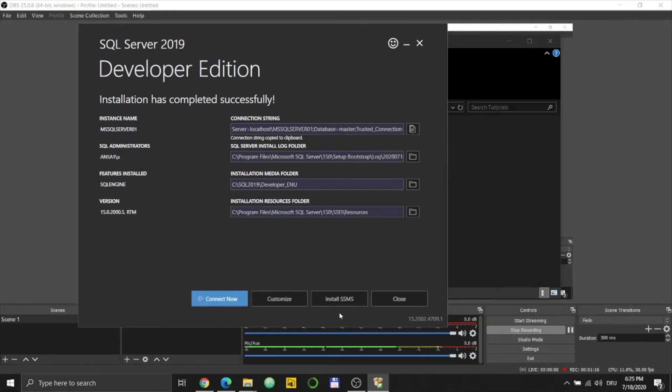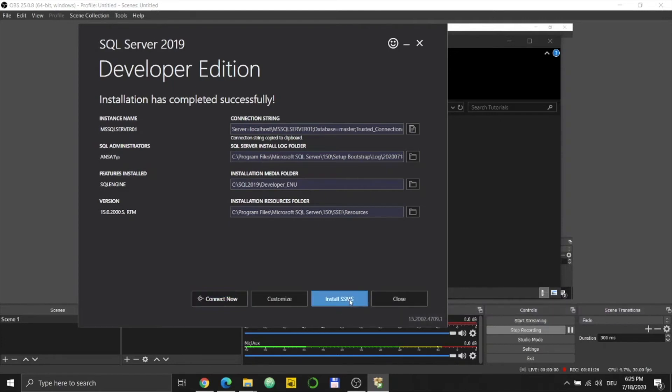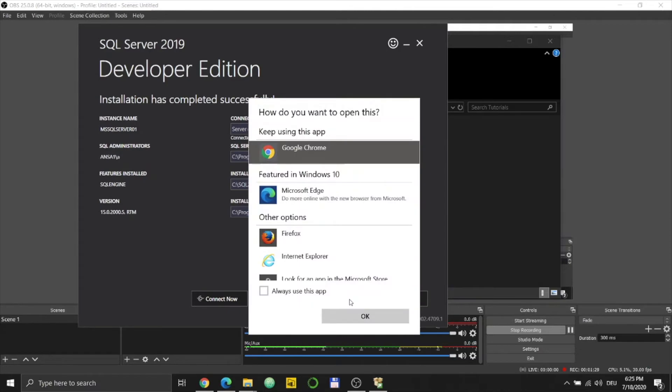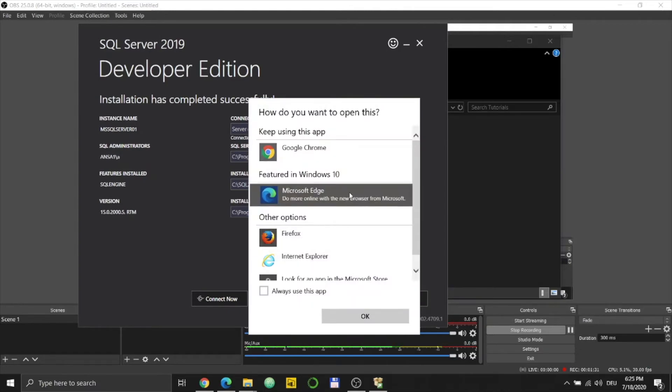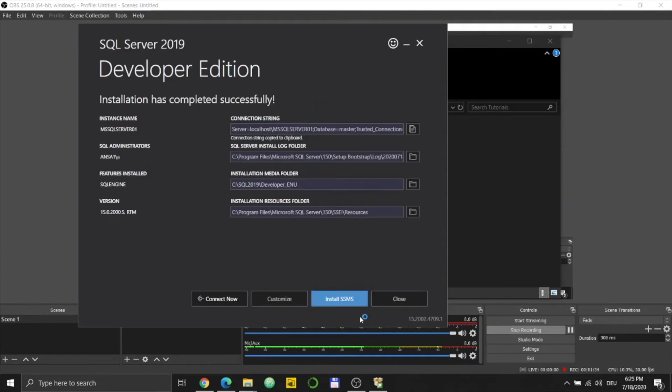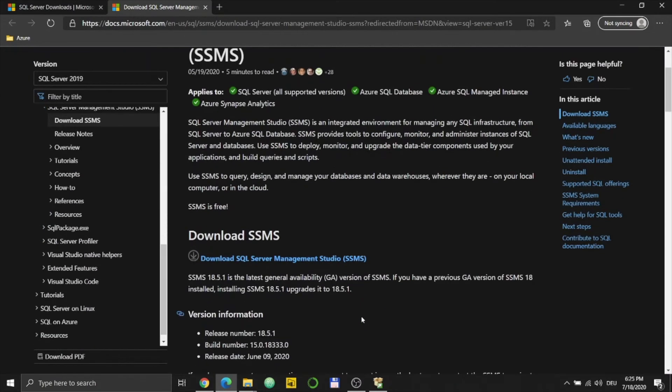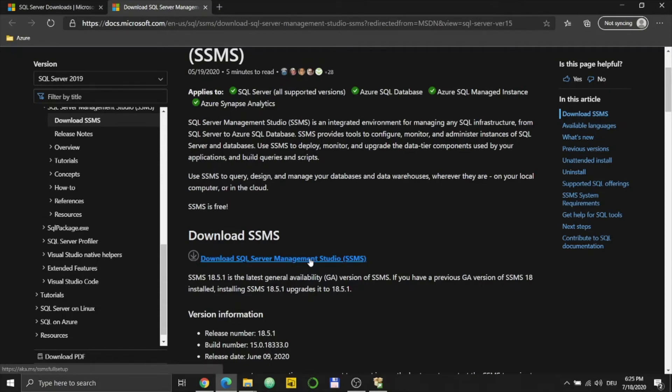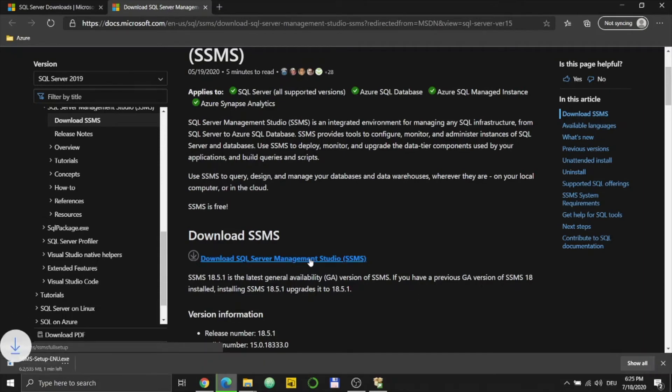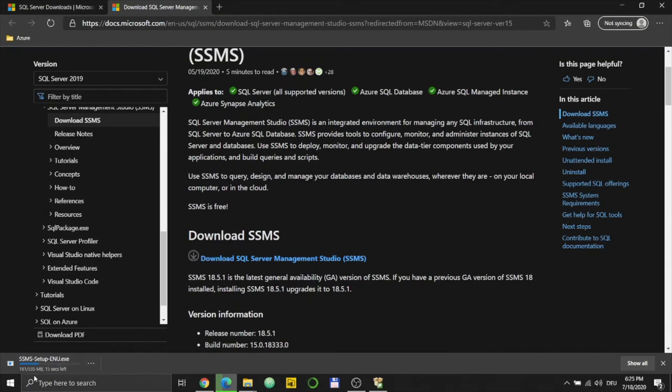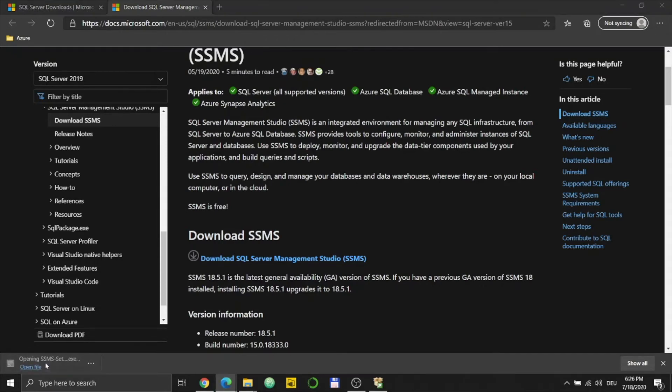SSMS is SQL Server Management Studio. It's the GUI for database management from Microsoft. So I will click on it and use Microsoft Edge, and it will lead me to the SQL Server Management Studio download page. I will just click this link and SSMS is downloaded. It's 500 megabytes.